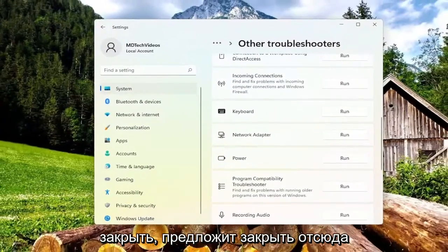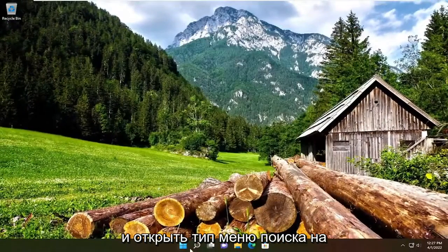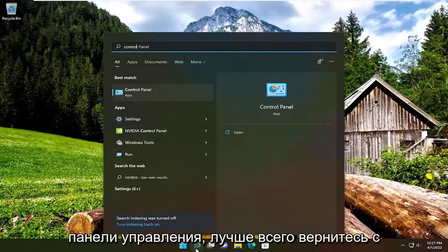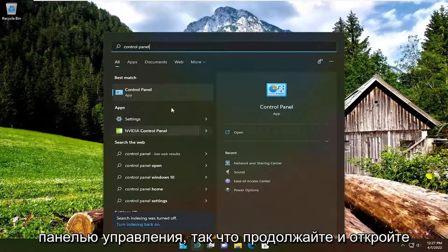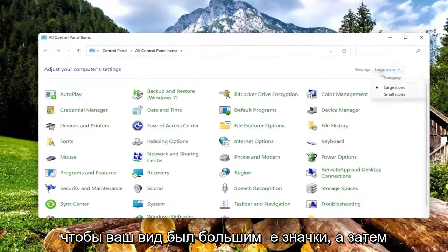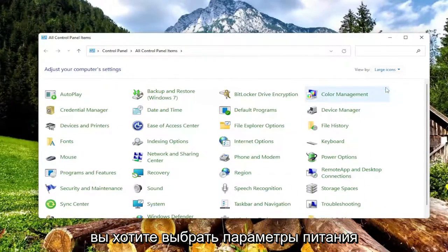We're going to suggest closing out of here and opening up the search menu, type in Control Panel — best match will come back with Control Panel, so go ahead and open that up. Set your View By to Large Icons, and then you want to select Power Options.